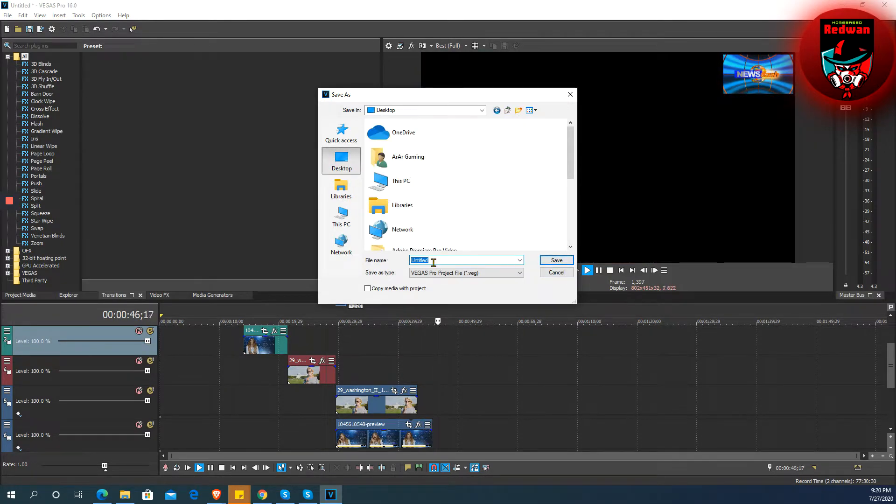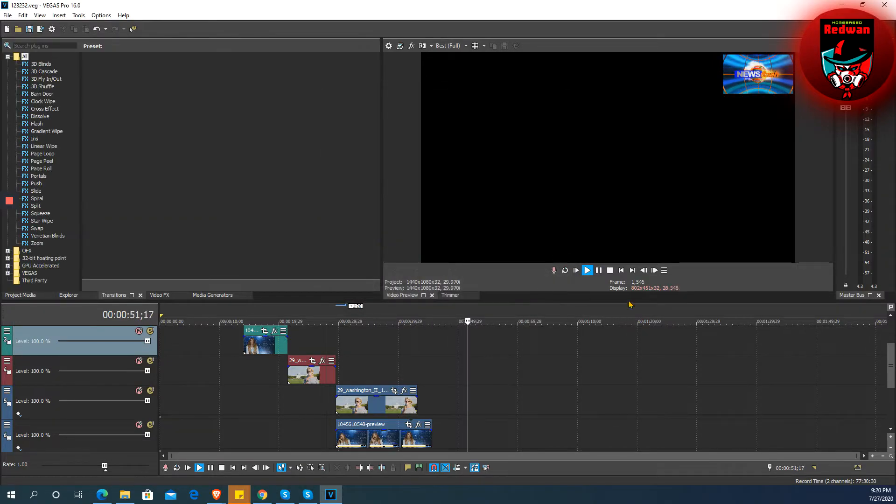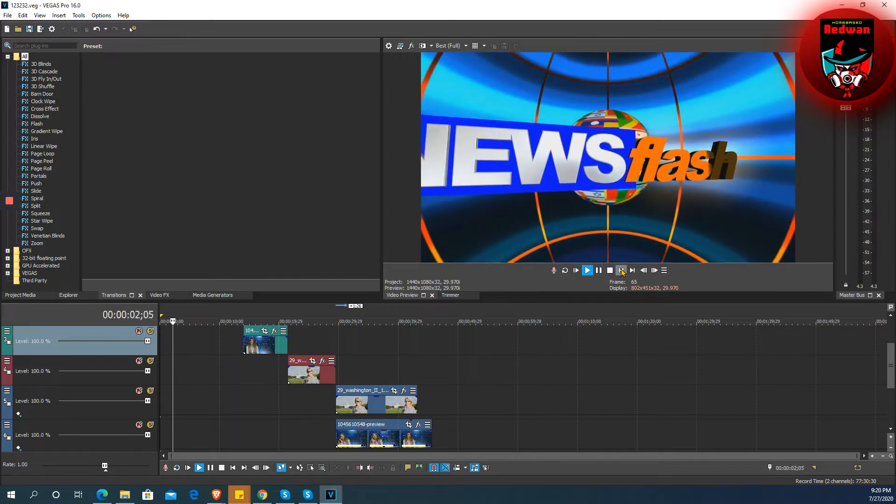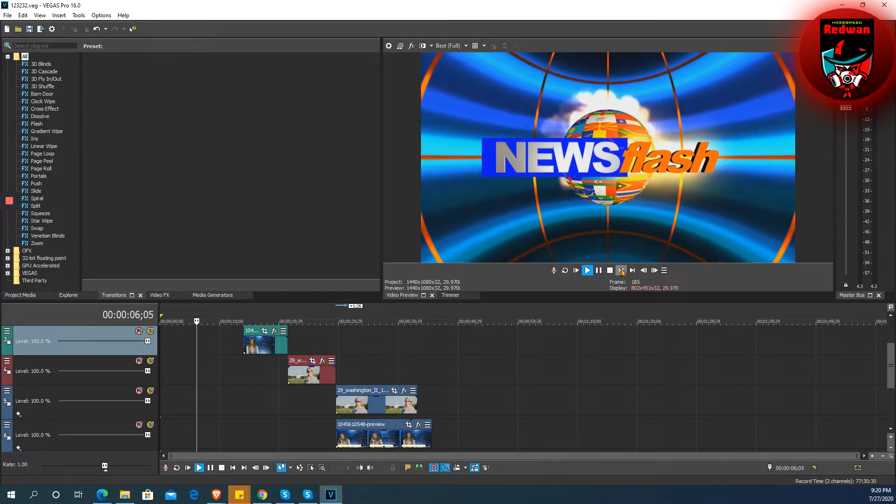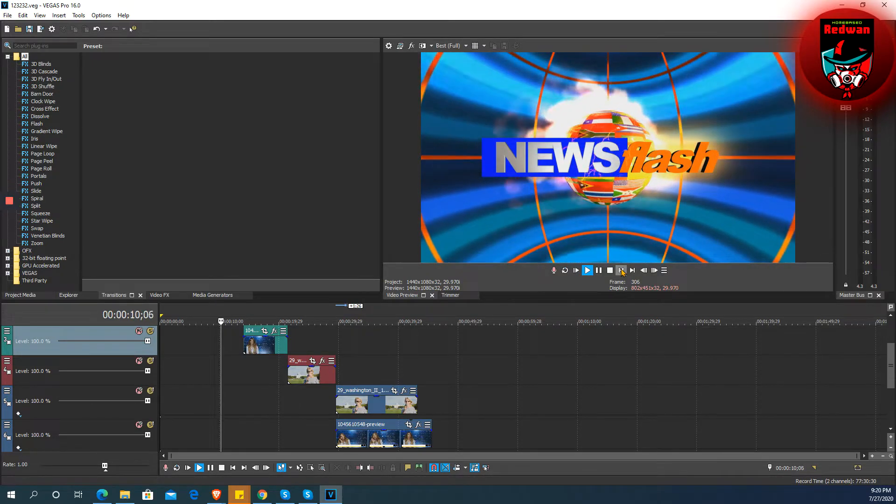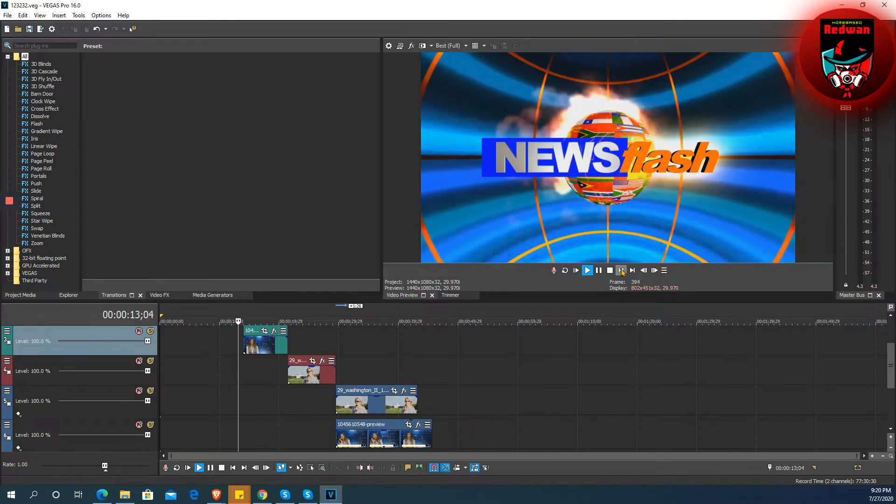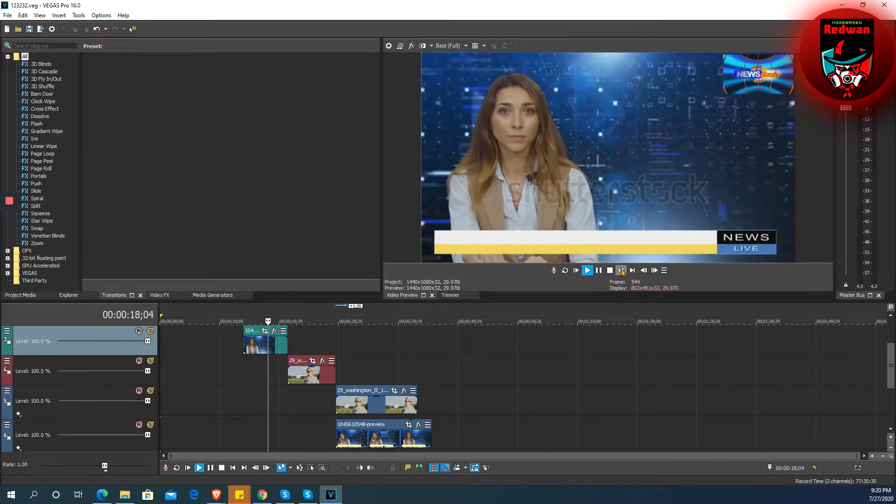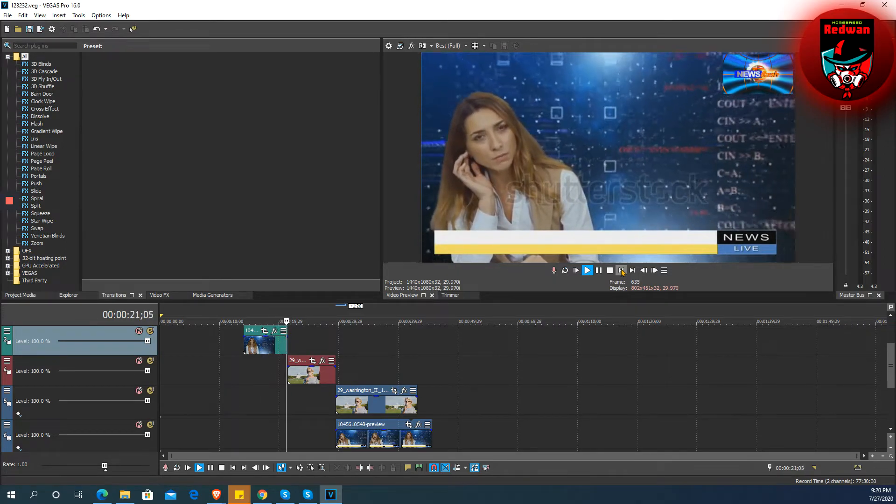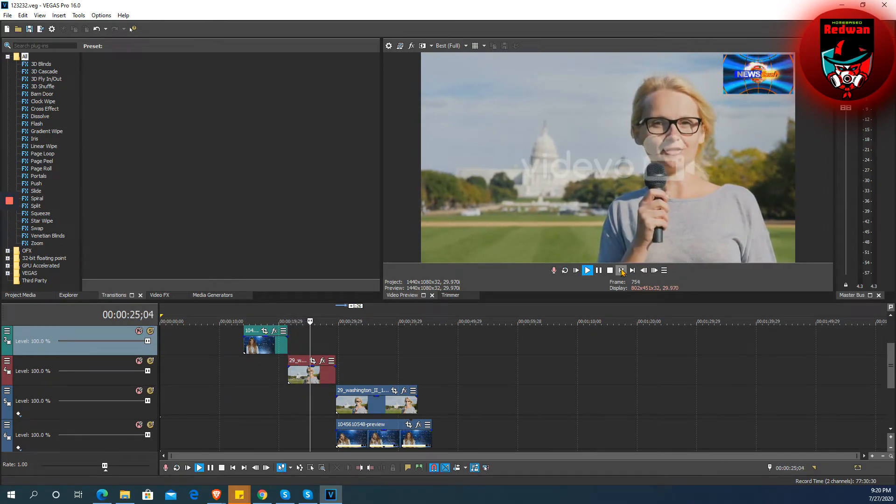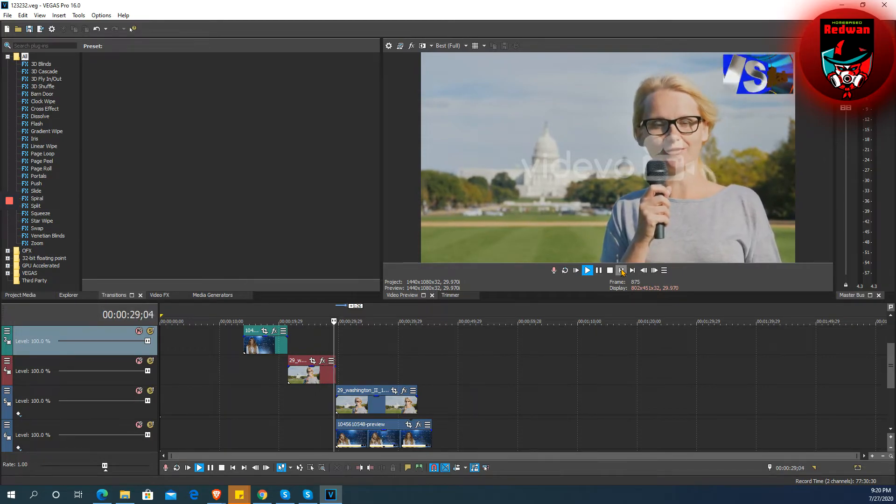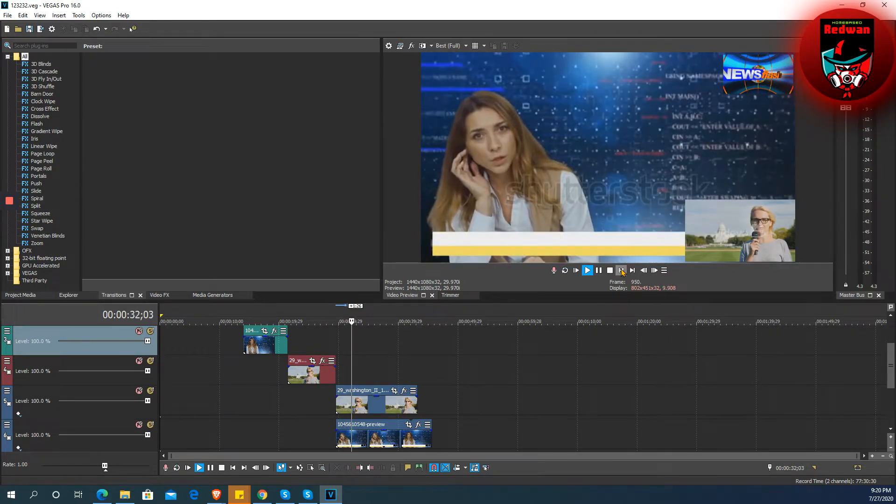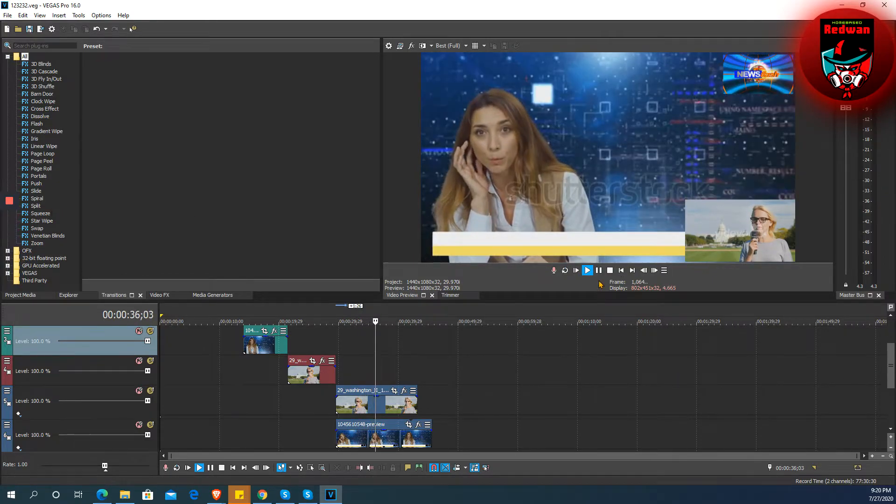Save muna natin. Kasi mukhang naglo-looko na naman yung Vegas natin. Para na talaga siya yung news guys. Ang next natin dito is, dragyan natin ang transition.